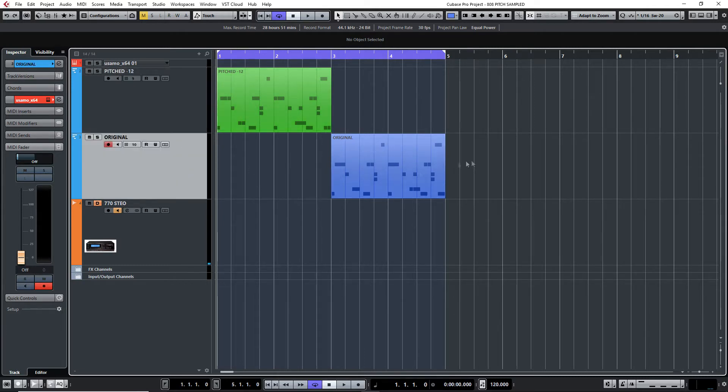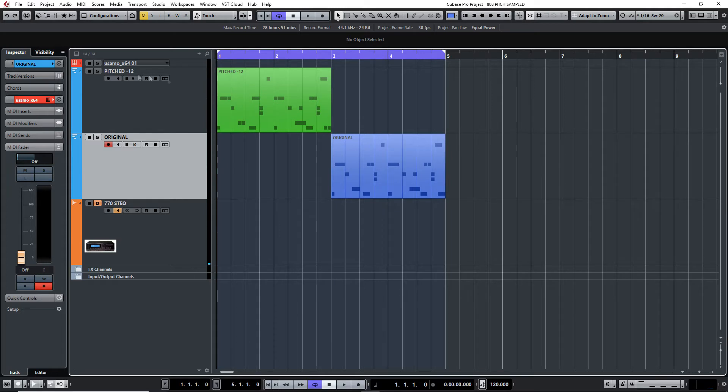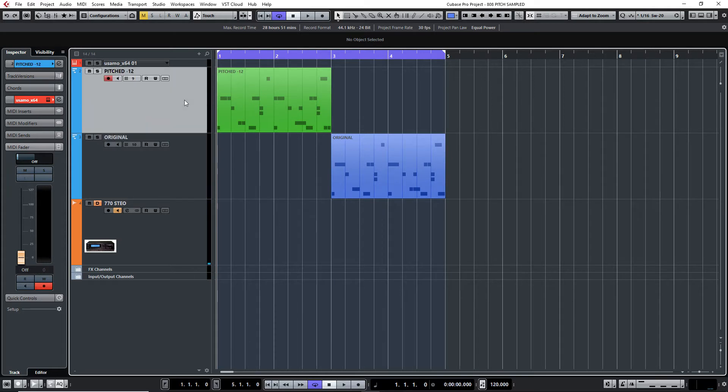And the blue one is the original. That's just the straight 808 samples, just edited into a kit. So it's two kits playing and I'll see if you can hear any difference.